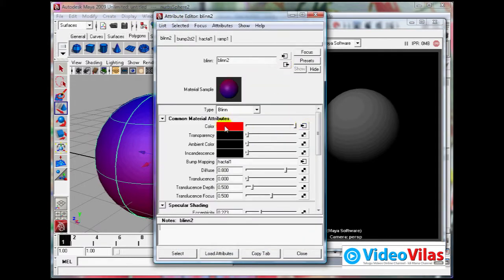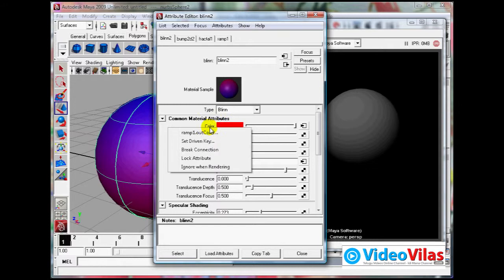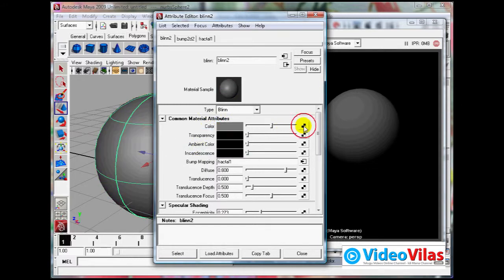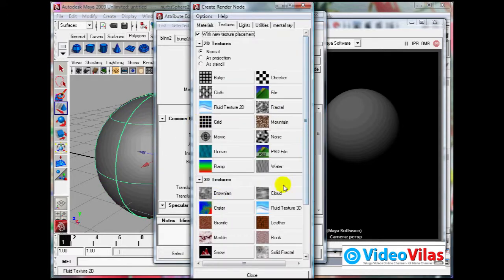If you don't want to, right click, break connection, click it again. You will get different types of maps. See, even 3D maps.